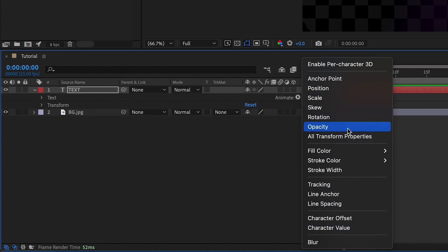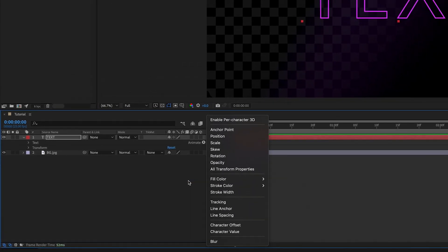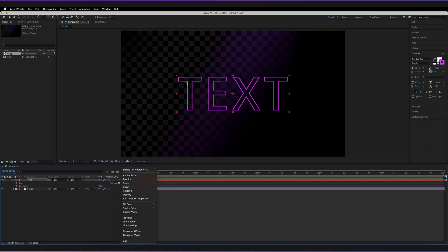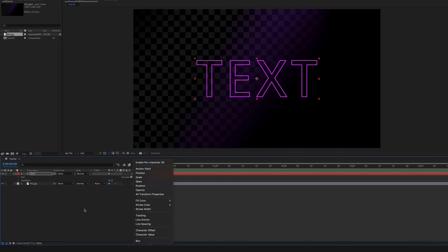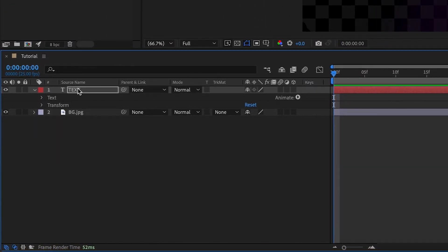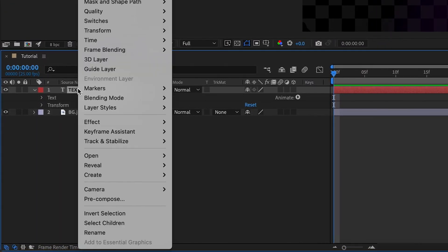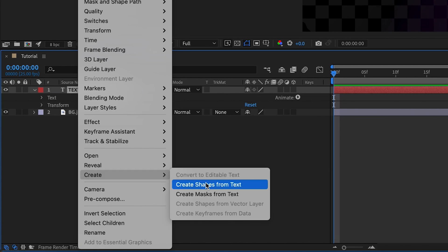In order to make this option available, we basically have to create a path which the trim paths option can then use. To do that, just right-click on the layer itself and go to Create, then go to Shapes from Text.